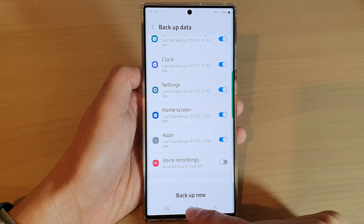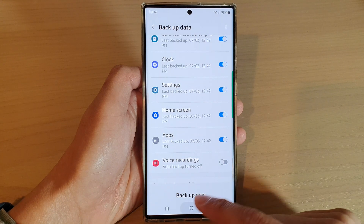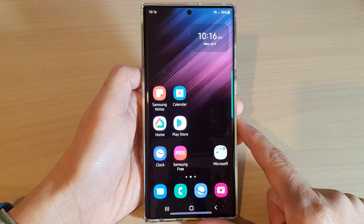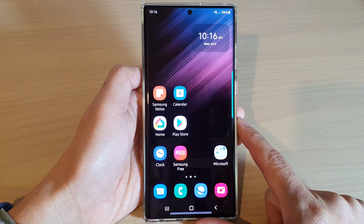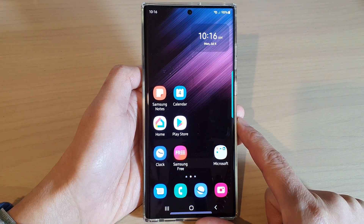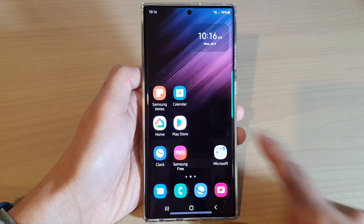Finally, you can tap on the home button to go back to the home screen. And that's it. Thank you for watching this video. Please subscribe to my channel for more videos.